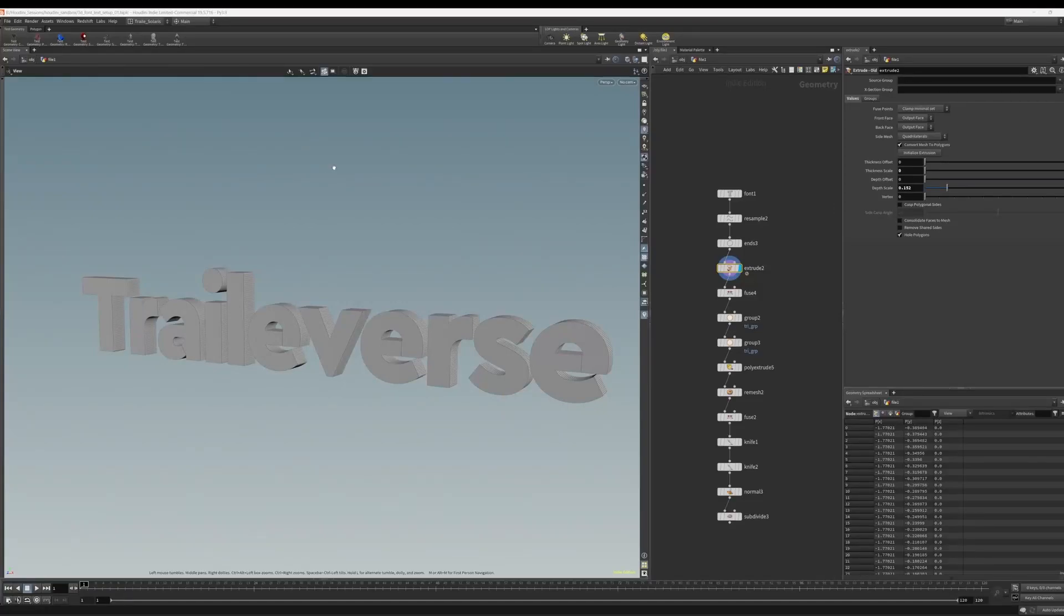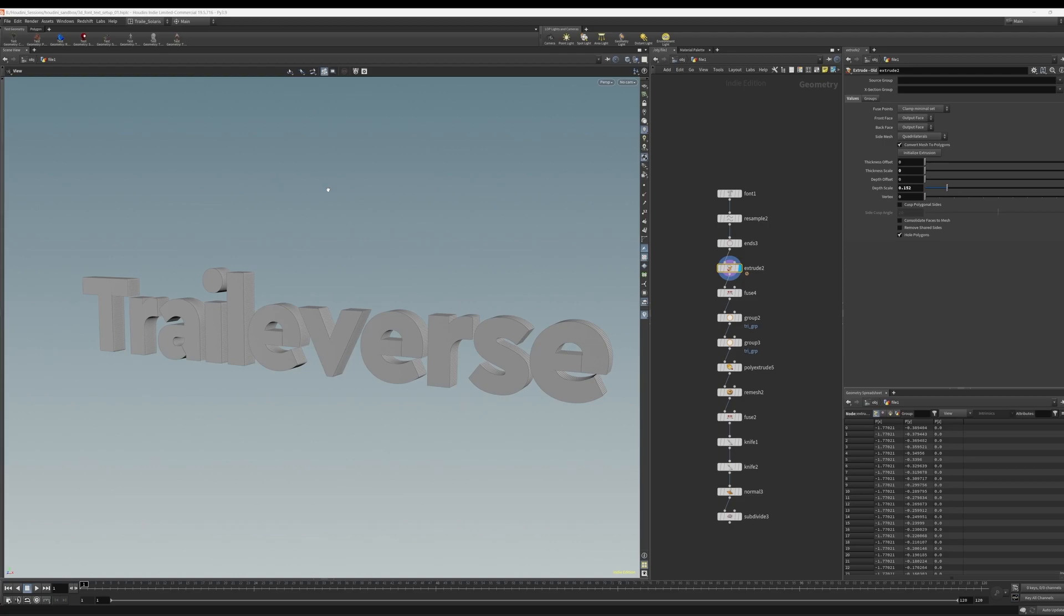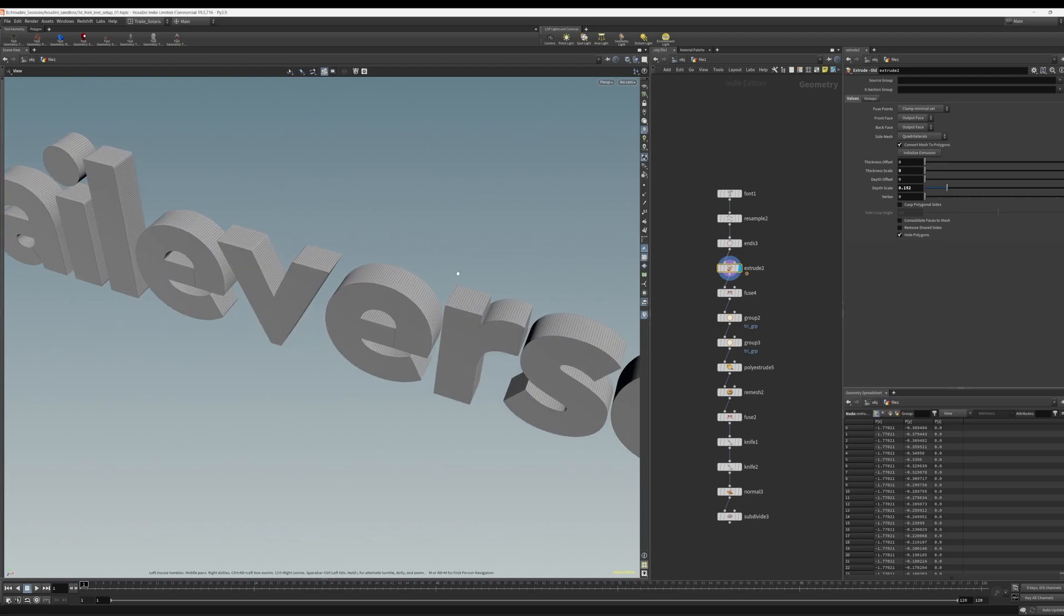Hey, it's your boy Trail saying what's up. Let's look at another quick tip inside of Houdini, this time looking at the font SOP and how we can generate text that has nice beveled edges that's suitable for rendering.